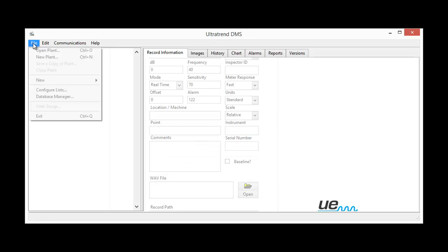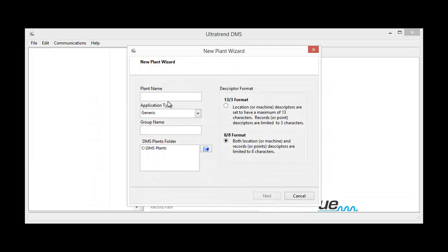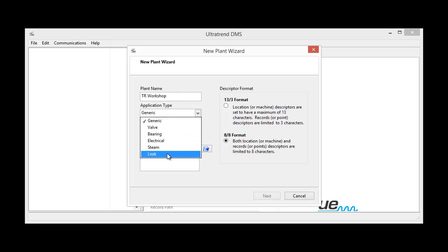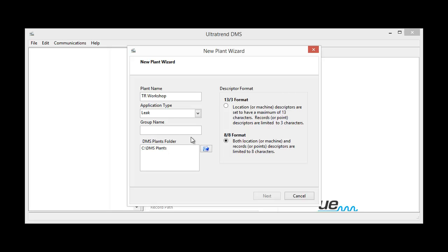now I want to download the data. Now I have to have a plant downloaded to, so in this case I'll have to create a new plant and I'm going to call it TRWorkshop and the type of application is the leak application and the particular group will be the compressor line.